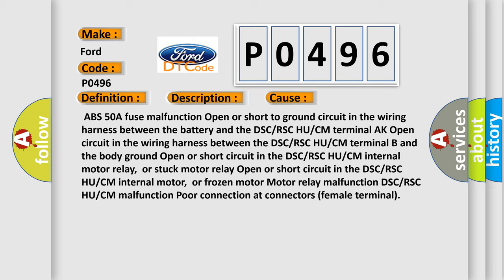Or stuck motor relay, open or short circuit in the DSC or RSC UCM internal motor relay, frozen motor, motor relay malfunction, DTC or RSC UCM malfunction, or poor connection at connectors female terminal.